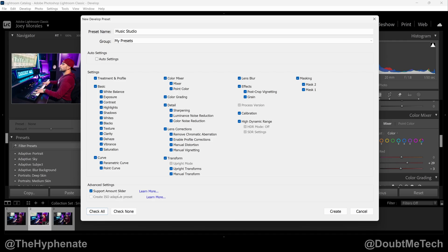With that selected, when you save your preset you'll have this Amount slider — currently grayed out — which is essentially like a blending tool. So when you apply it to a new image you can move the slider and have all these adjustments done gradually, or at whatever percentage of strength you want. I personally always have Support Amount Slider checked.